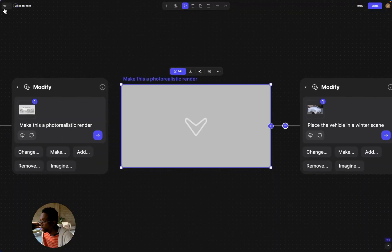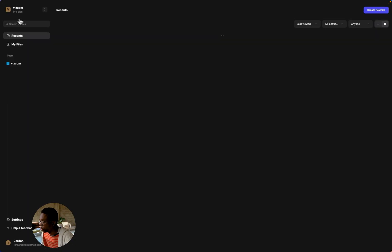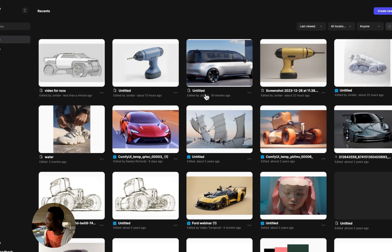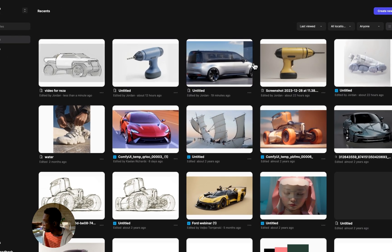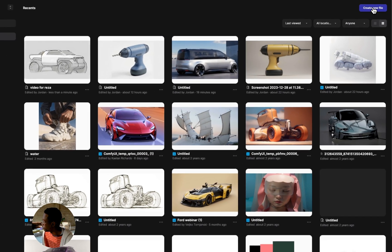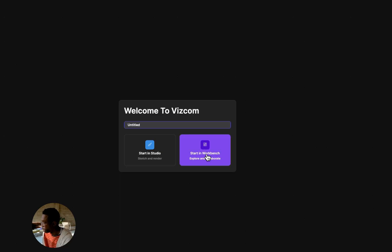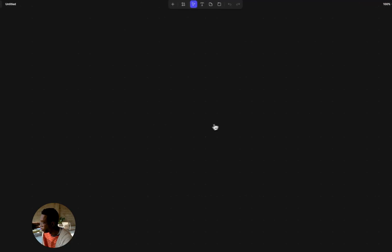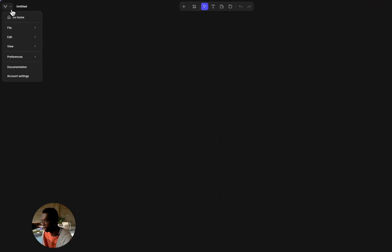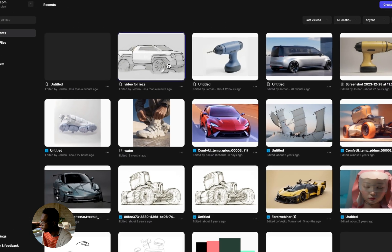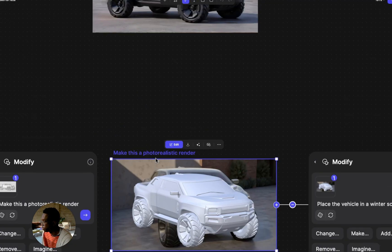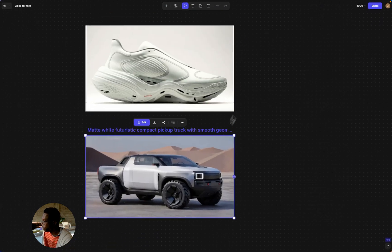The first thing is I'm going to go to the home page — this is the first thing you'll see when you log in. Then just create a new file and click into the workbench, where you can drag and drop files. I'm going to go back to this file since I already dropped some files in.